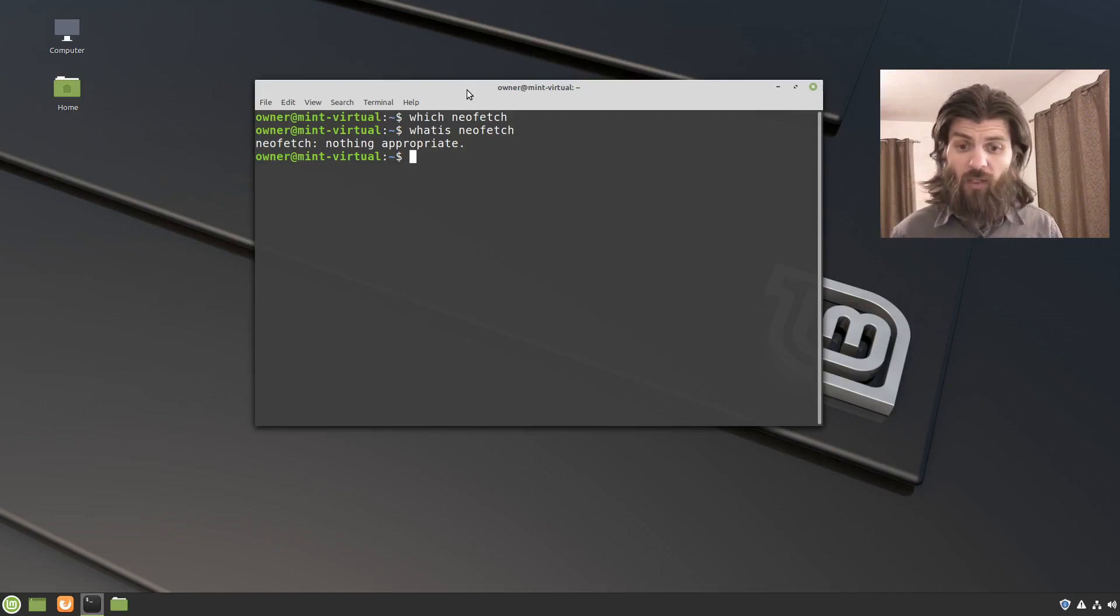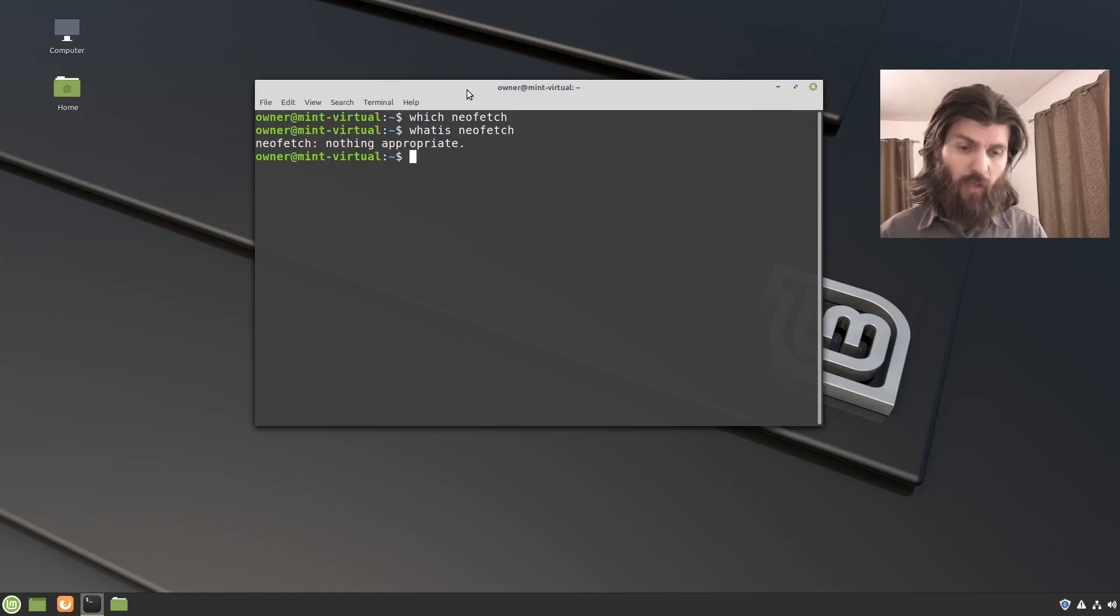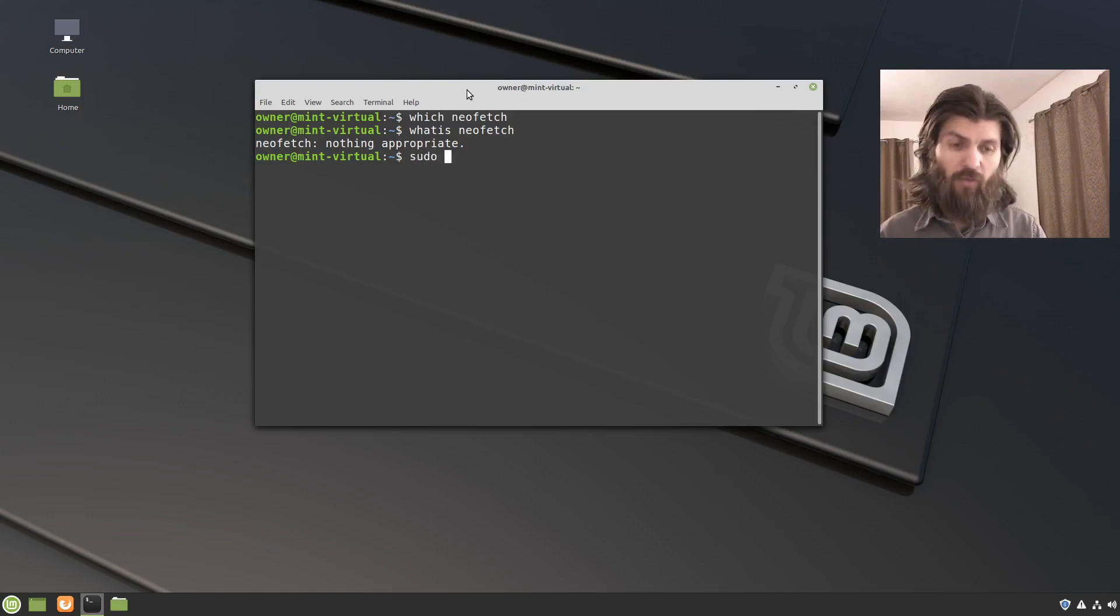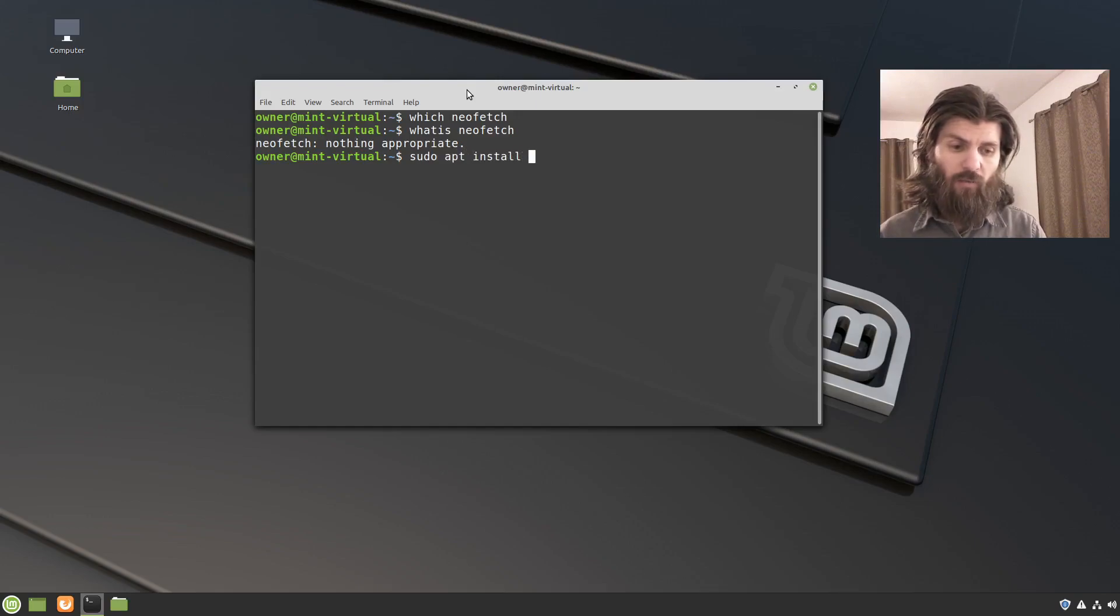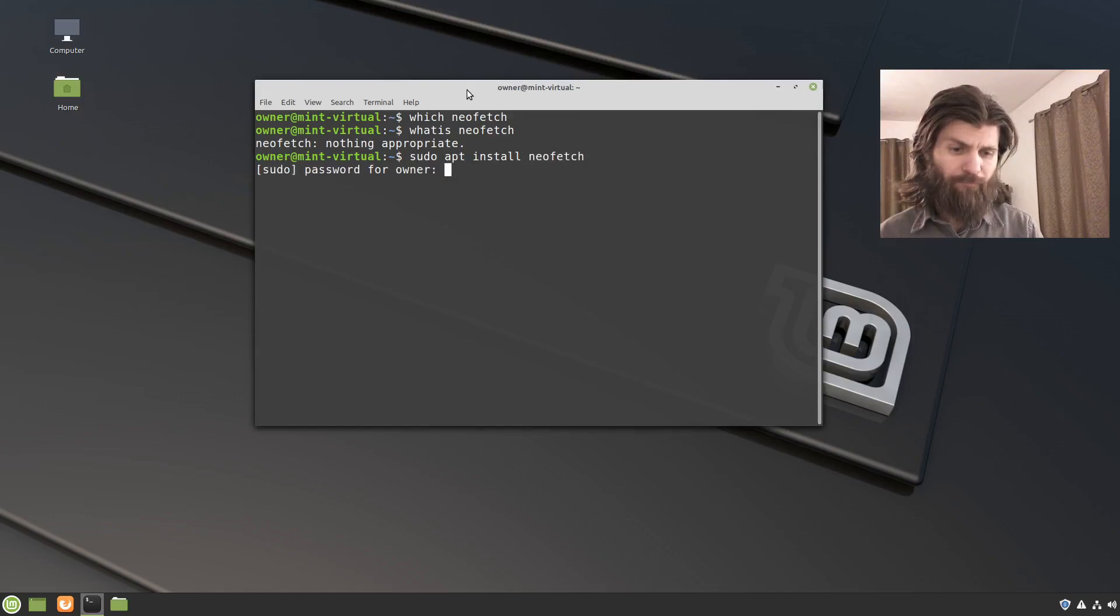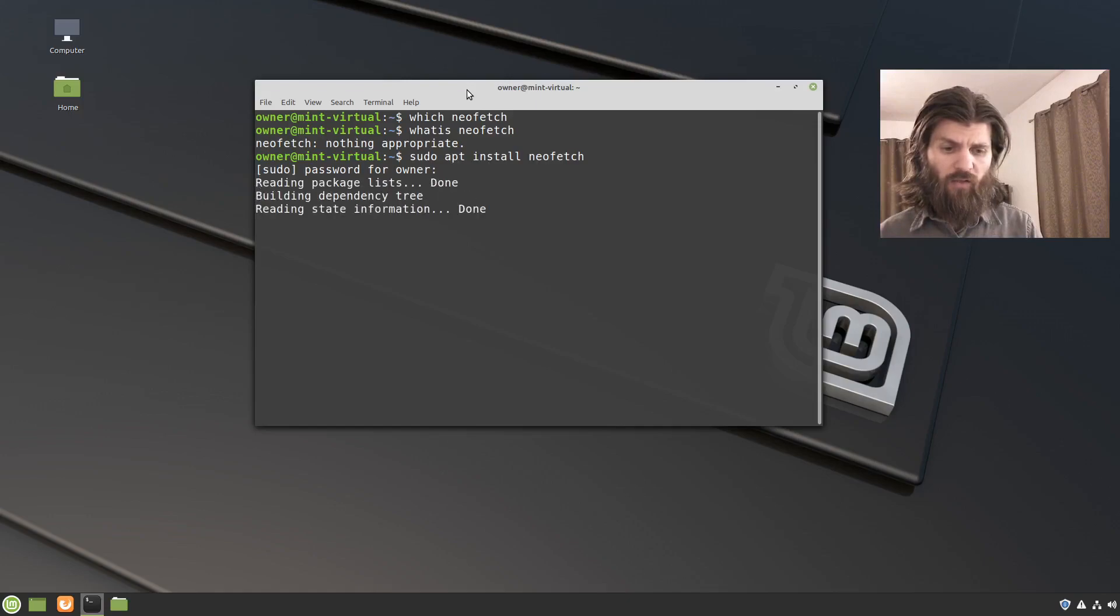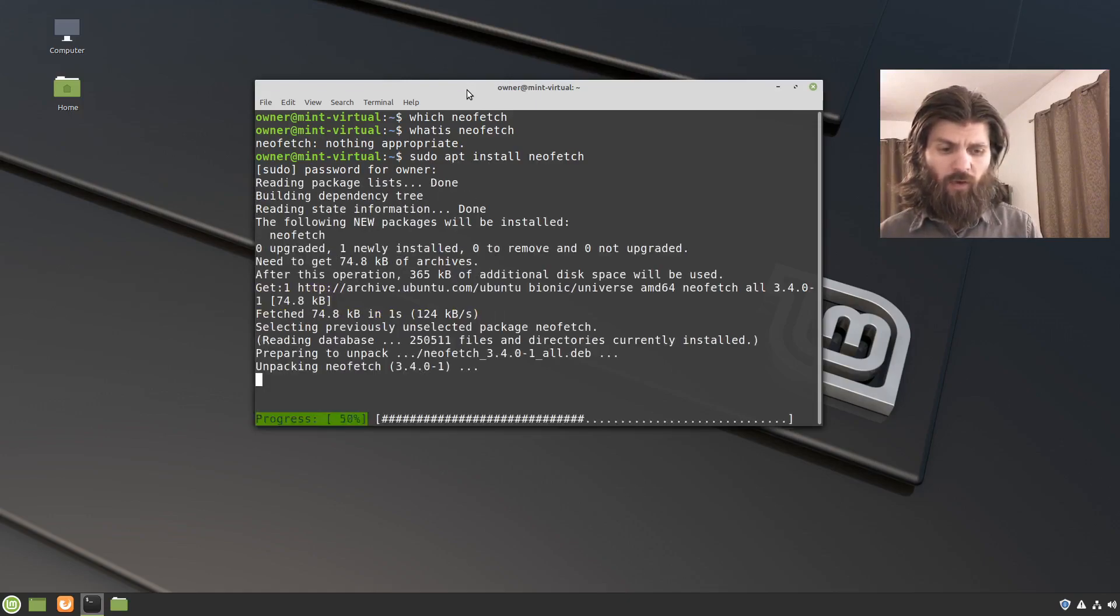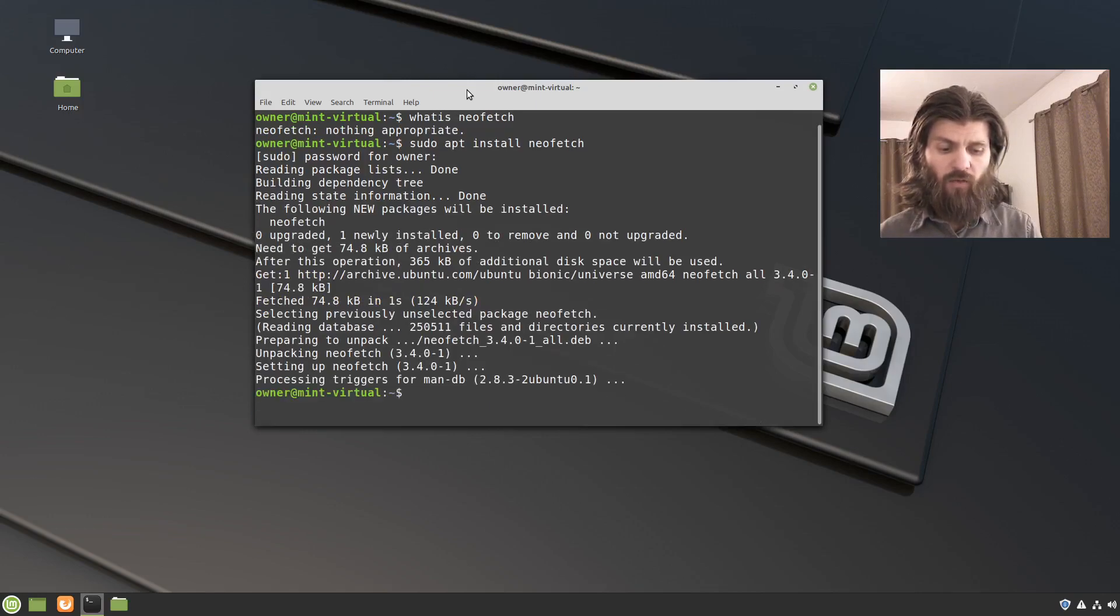So let's install it on Ubuntu and Debian based systems. The command that I would use for that is sudo. So we're going to be using super user privileges, apt for the package manager, install, and then the name of the package, which is NeoFetch. And type in the password. And so it's going to pull this down from the repository, install it, set up the man page for it.